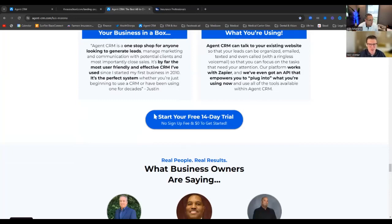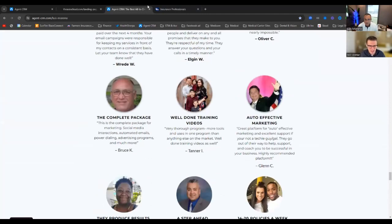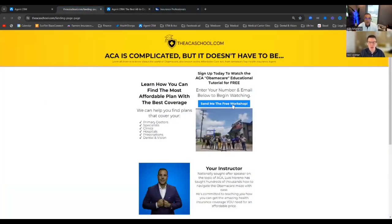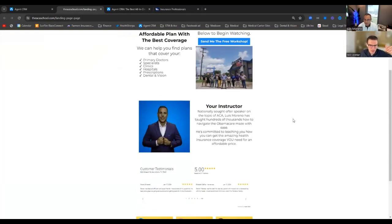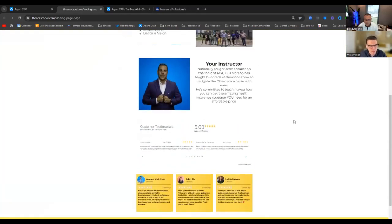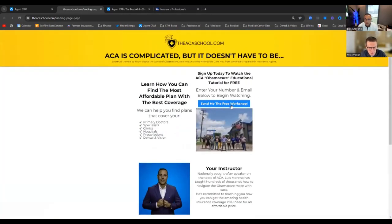Obviously, those watching are probably not selling software — you're selling insurance. So what would your call to action be? Maybe sign up for a consultation, or fill in a quote request. Let's talk through what we're setting up as an example.